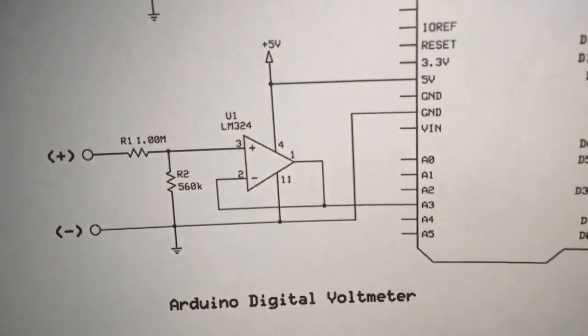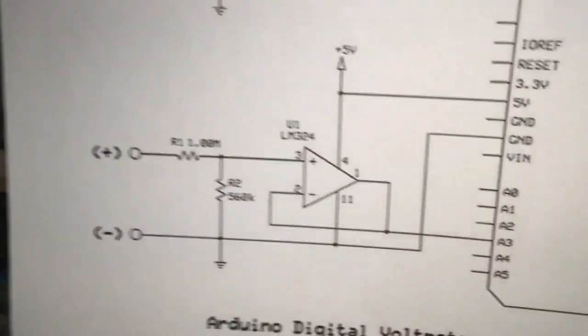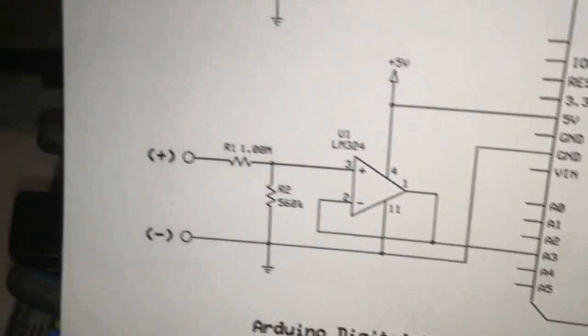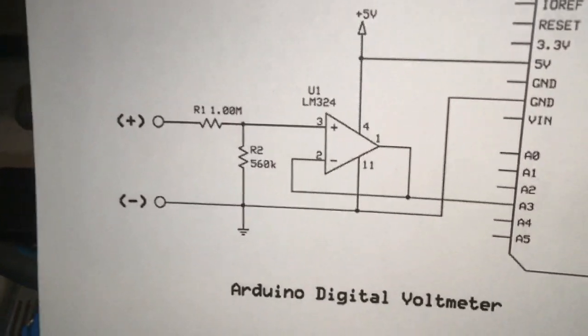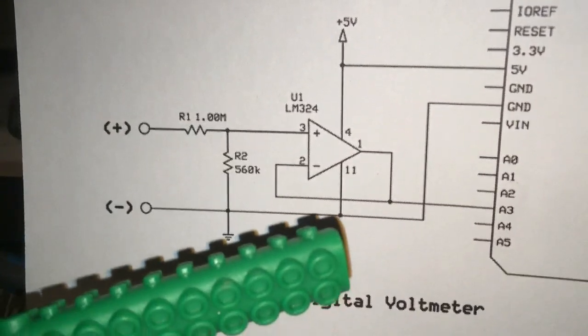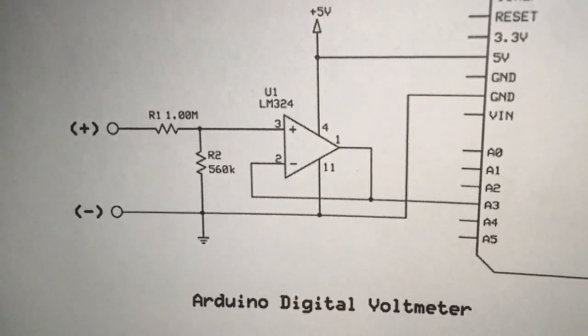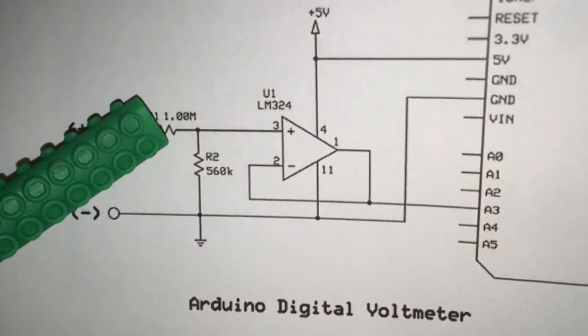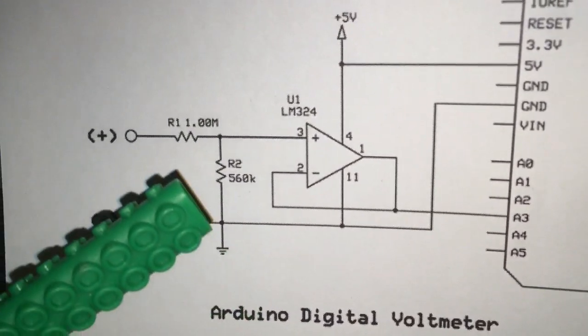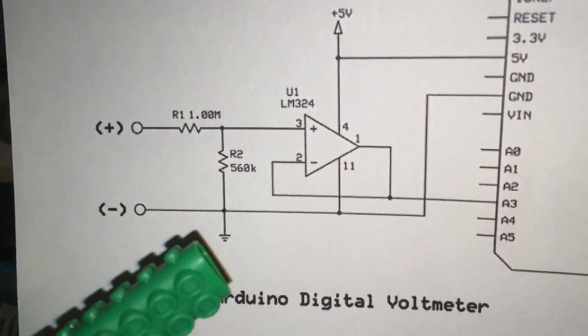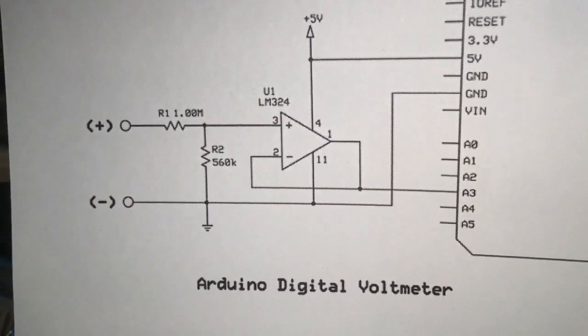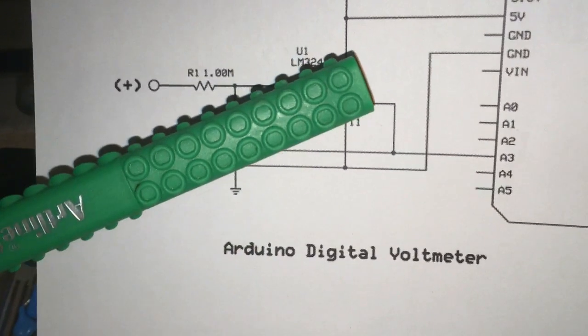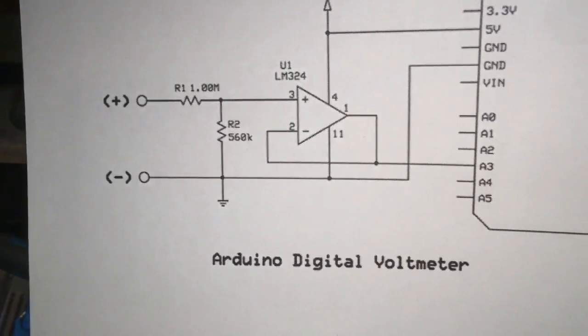As you can see, it is very easy. LM324 needs positive and negative input, pin 4 and pin 11. We need a 1 mega ohm resistor and a 560k resistor to ground. That's it. The first channel of the operational amplifier will connect to A3 or A0.